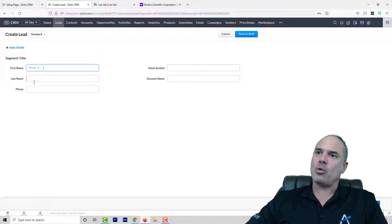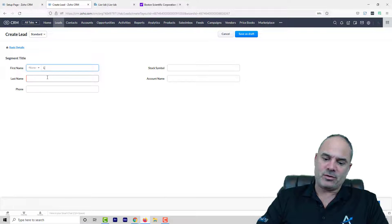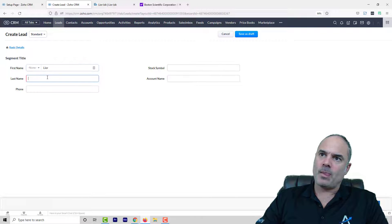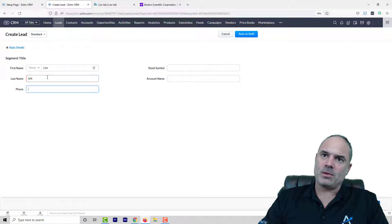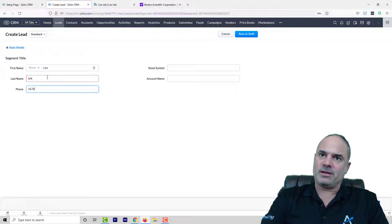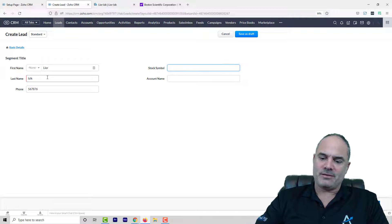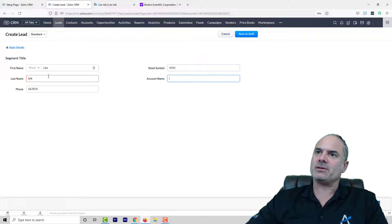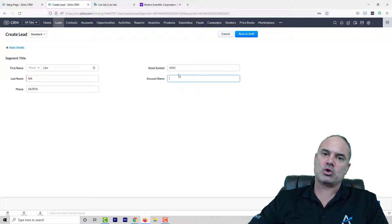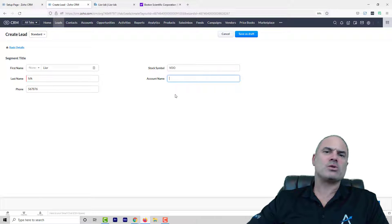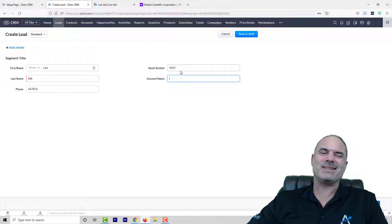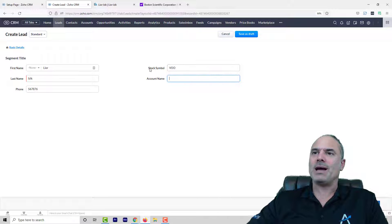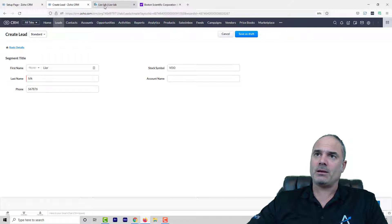So right now all the details exist. I have here the first name, last name, phone number, ticker symbol and the account also shows here. So right now as you can see all the fields exist and this is not really what I wanted. I wanted when the ticker symbol exists only then to show the account name.